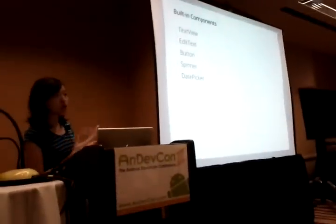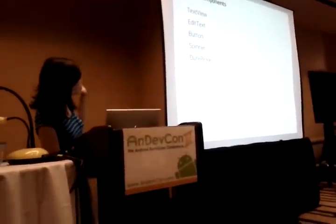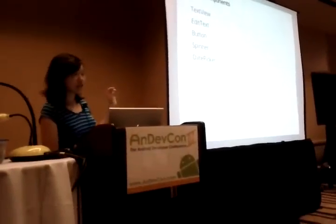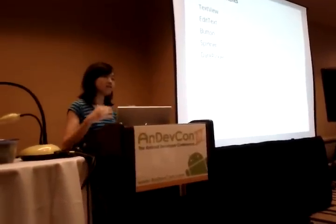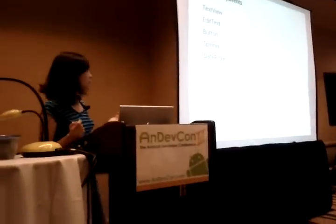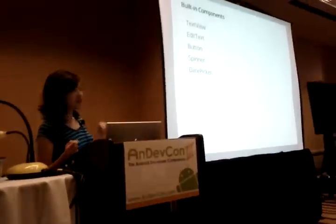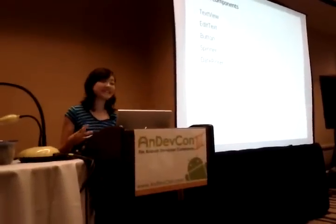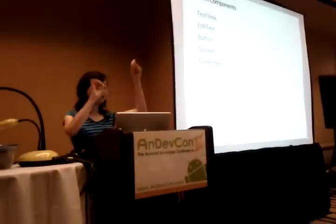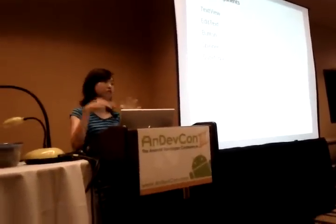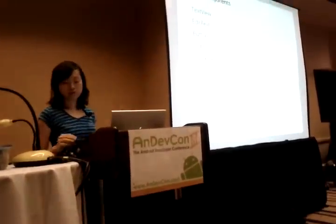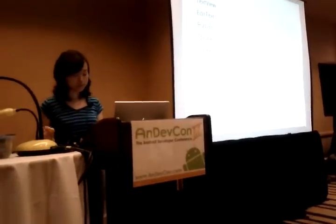A view allows you to show different components like text or images, and there are more complicated things like the Spinner — it's actually a drop-down menu; I don't know why Android called it a Spinner. And then there are more complicated things like the DatePicker, where there are buttons you can press and things change and you can also type in. That in Android is also one single view — well, it's a compound view, but we'll get to that.